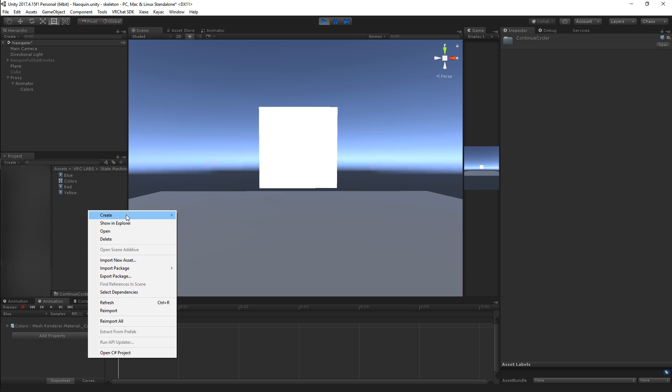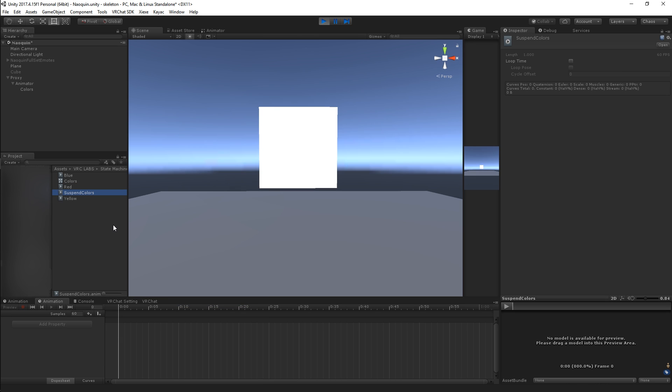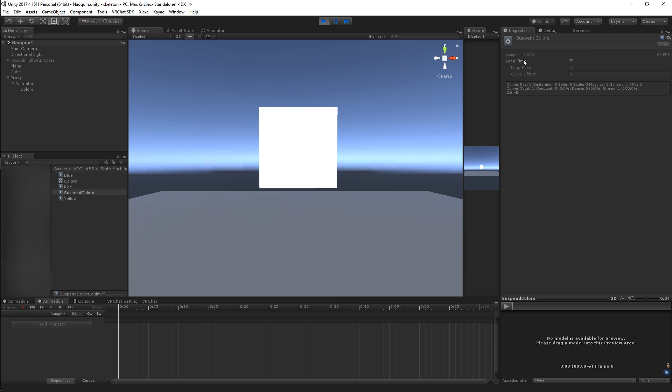What you're going to do is you're going to create a new animation here. You can call whatever you want. I like to call it suspend. That's what it does. I'm gonna contextualize it with colors so I don't use it anywhere else. And if you have my script all you've got to do is right-click up here and add the behavior keyframe.